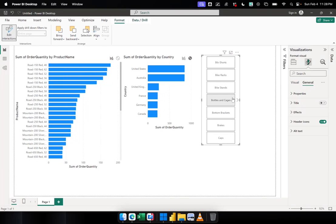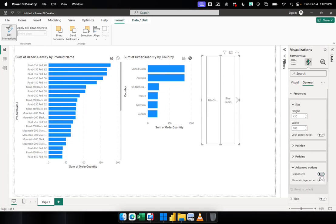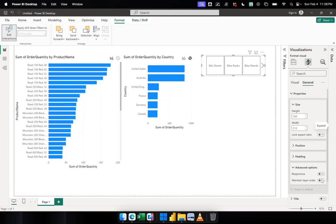If you want to retain the layout you have right now for your slicer, you have to visit the General tab under Format your Visual. Go to Properties and then Advanced Options. Under Advanced Options, you will have to switch off the Responsive option, because this option is the one that allows Power BI to react based on the screen of your user. If you switch it on, it will react; if not, how you have it right now will be the format your users will also see. I'm switching it off because sometimes you want to retain how your report looks the way you created it.